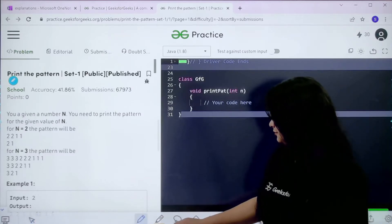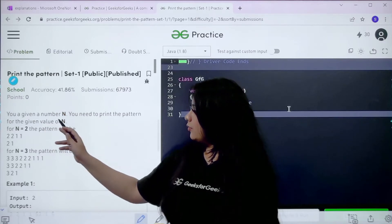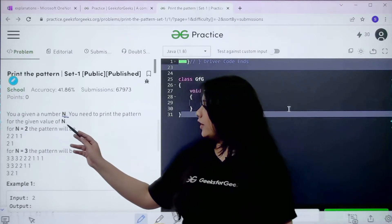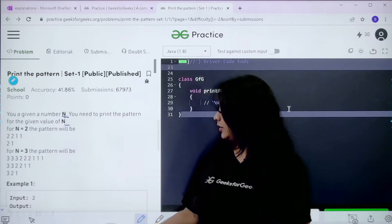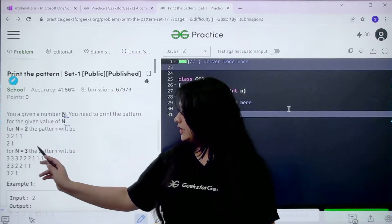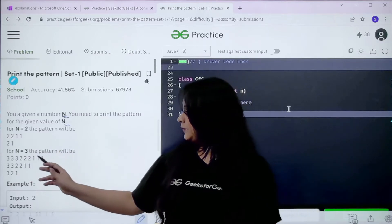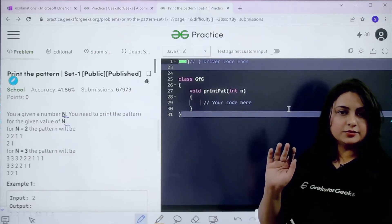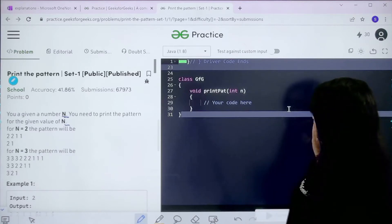So basically the question is 'Print the Pattern' — we are given a number n, and we need to print the pattern for the given value of n. For n equals 2, the pattern will be 2 two times, then 1 two times. Let's take a slightly bigger number, n equals 3, and look at the pattern closely.